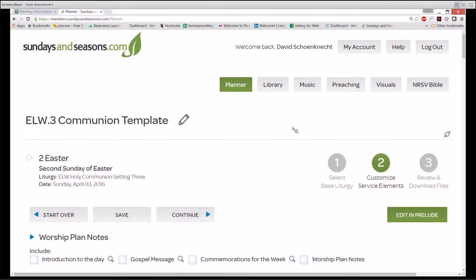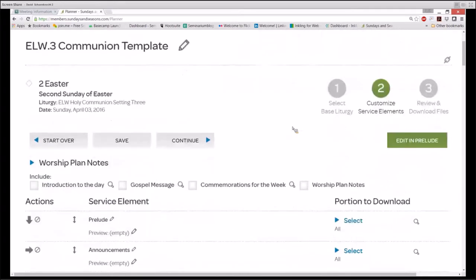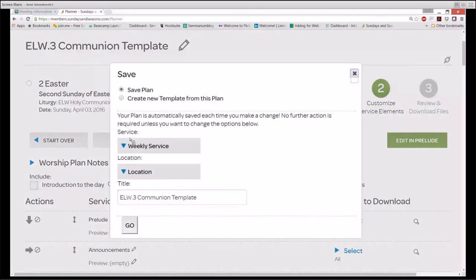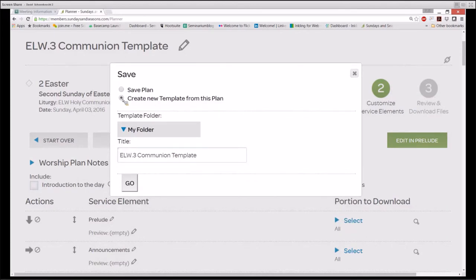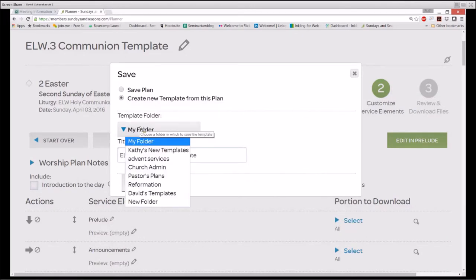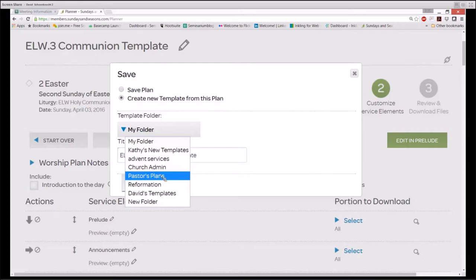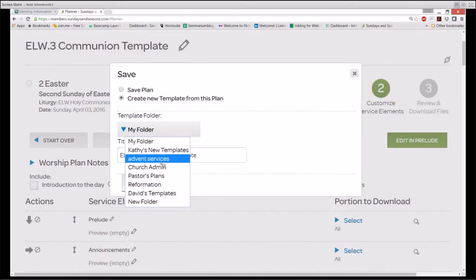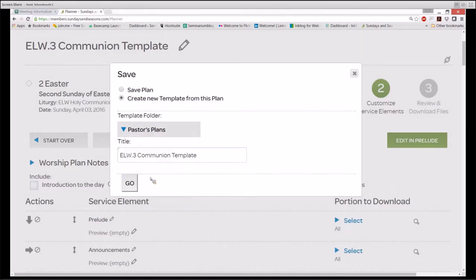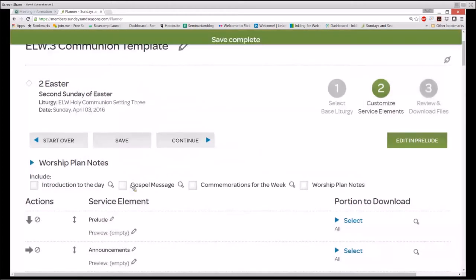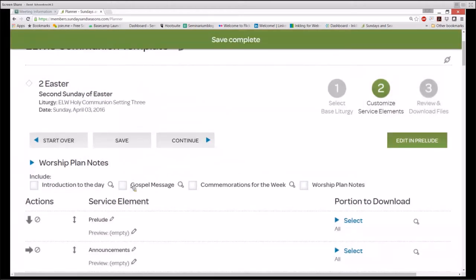Now, this is where it gets interesting. SundaysandSeasons.com automatically saves your work in worship plans, but if you want to convert a worship plan to a worship template, click on the Save button and choose Create New Template from this plan. For example, you can save them to a church administrators folder or maybe pastors plans that are in process. Creating templates to folders allows you to easily access them the next time you want to start a plan. I'm going to click Pastors Plans, and then I'm going to click Go, and that's exactly where that template now resides.